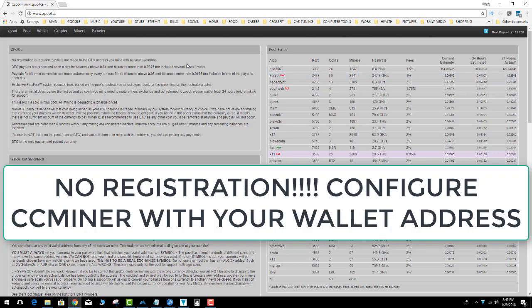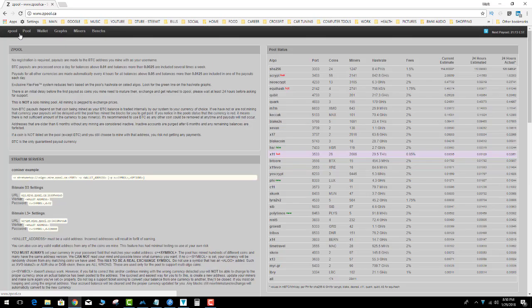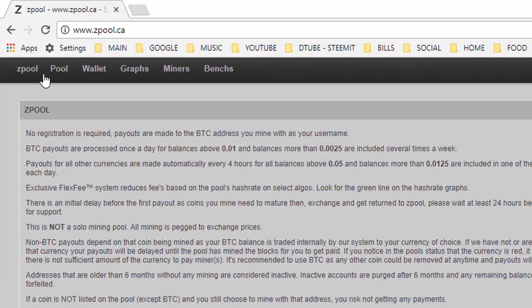Then you can look at your wallet, so there's no registration necessary. The only thing I see bad about this is that it could potentially leave a little dust, but other than that it's really easy.